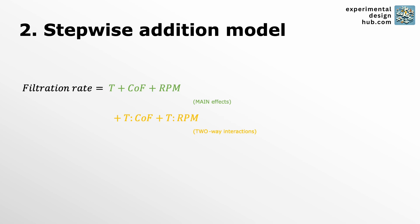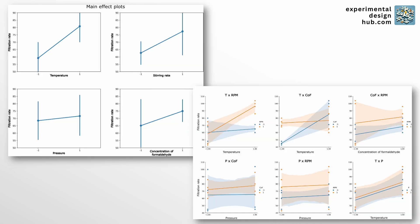and from there stepwise add others checking their significance each time until there are no more significant parameters to add. How do we know which parameters might be significant? Easy because we have visualized our results beforehand.